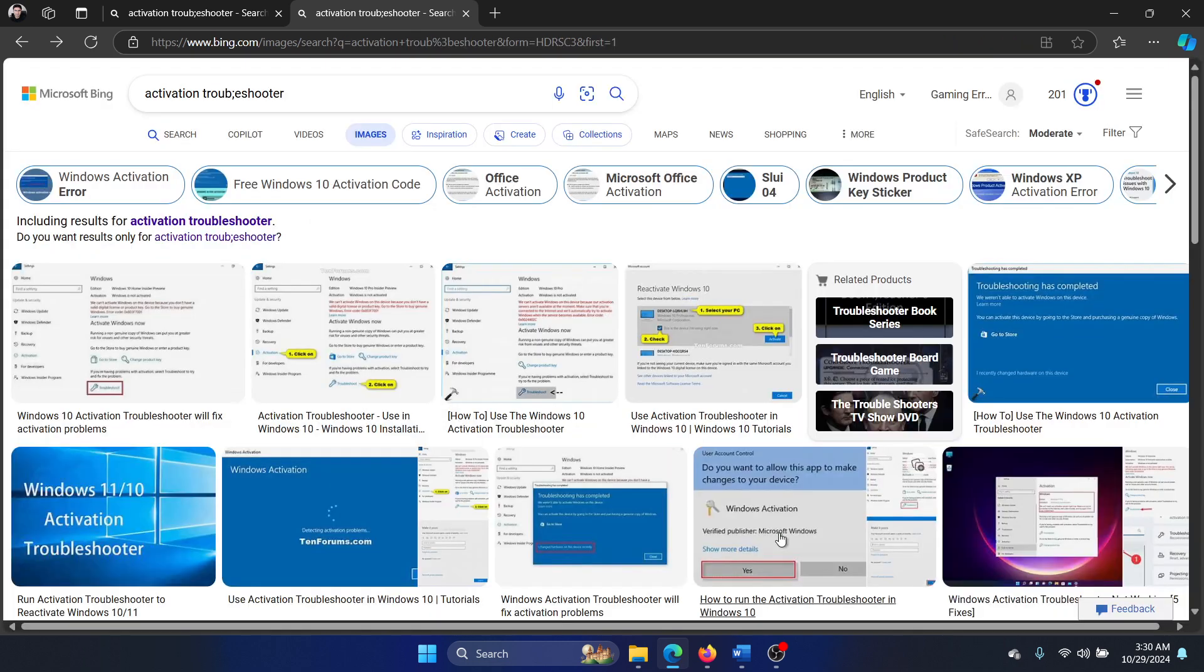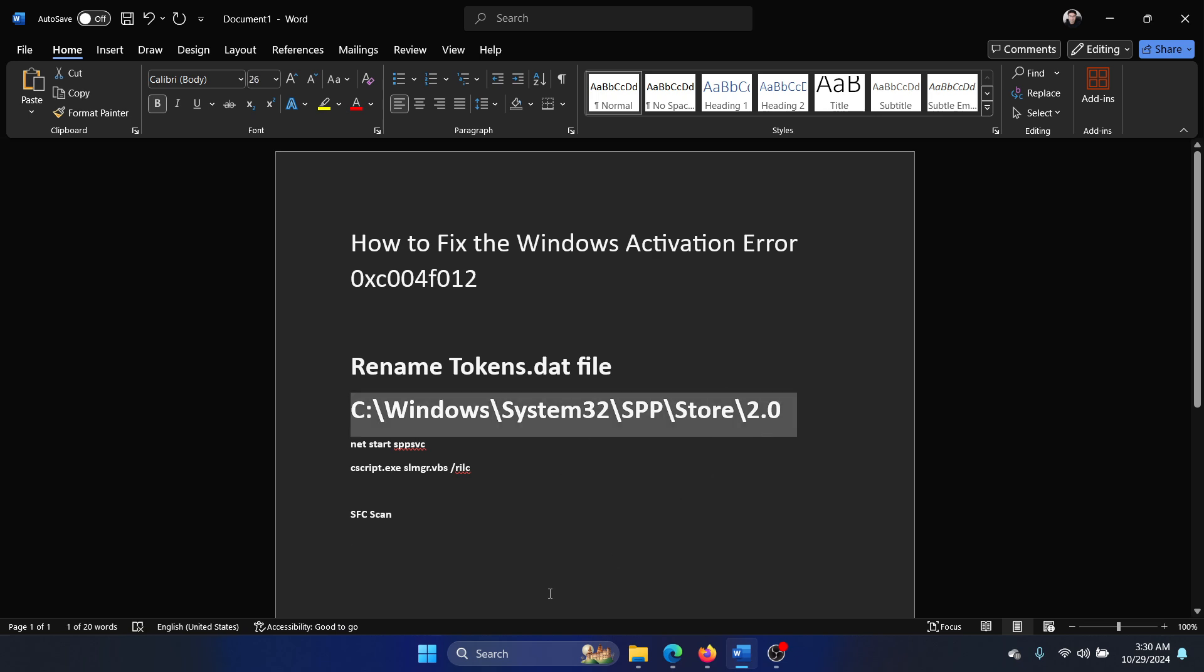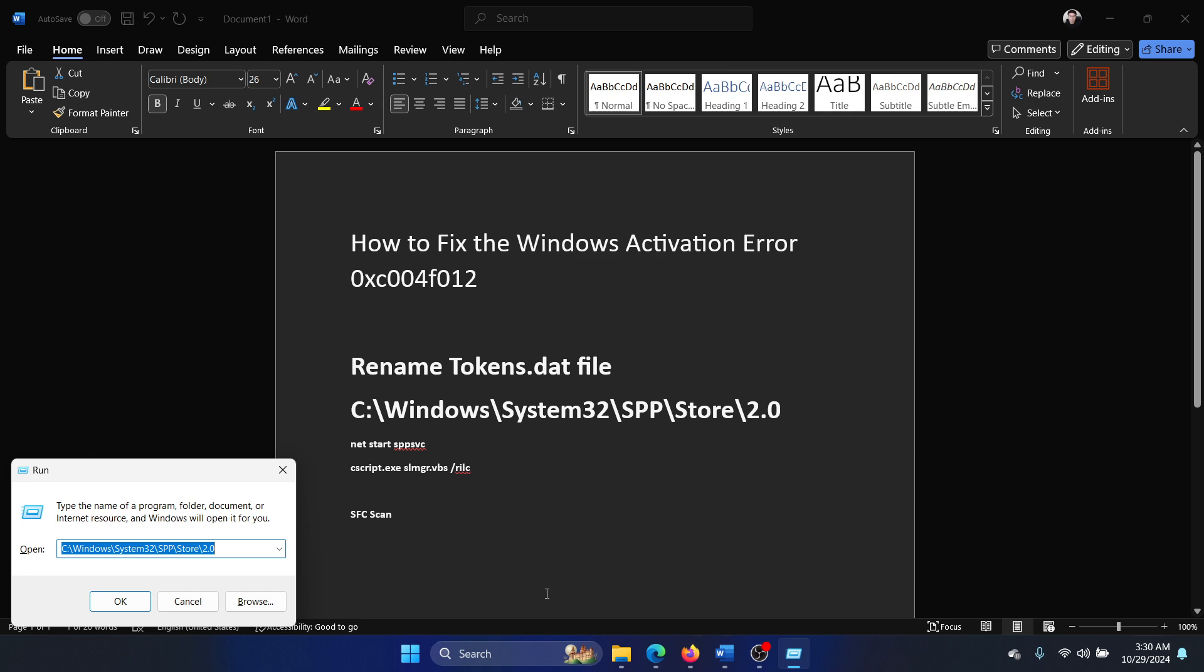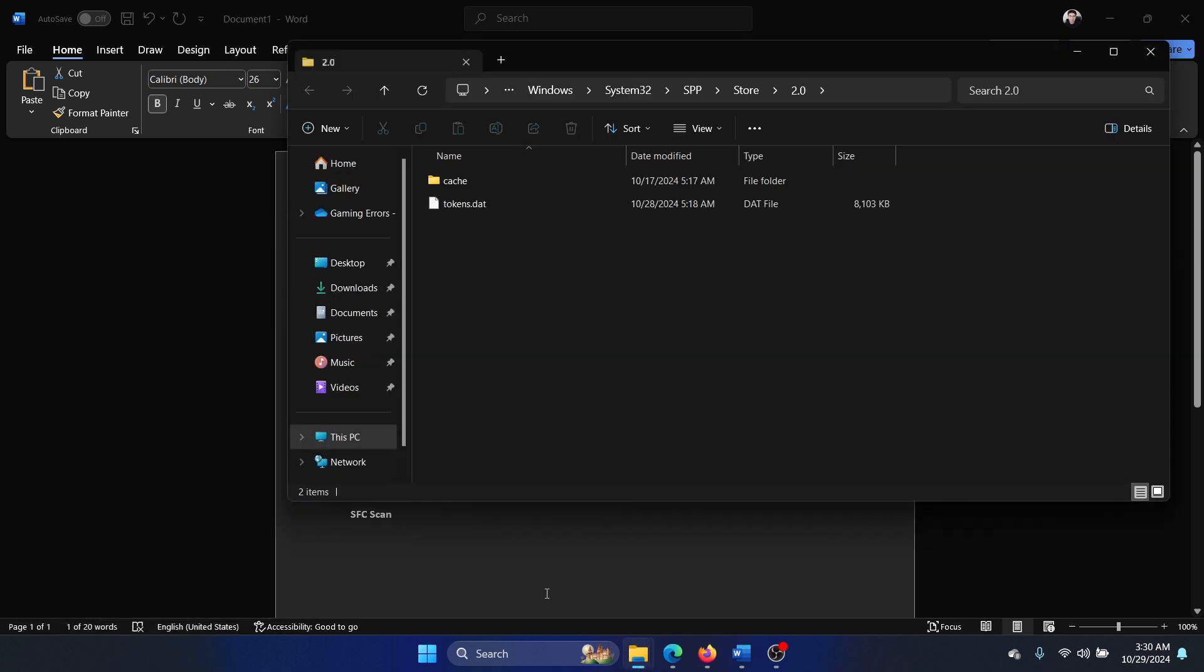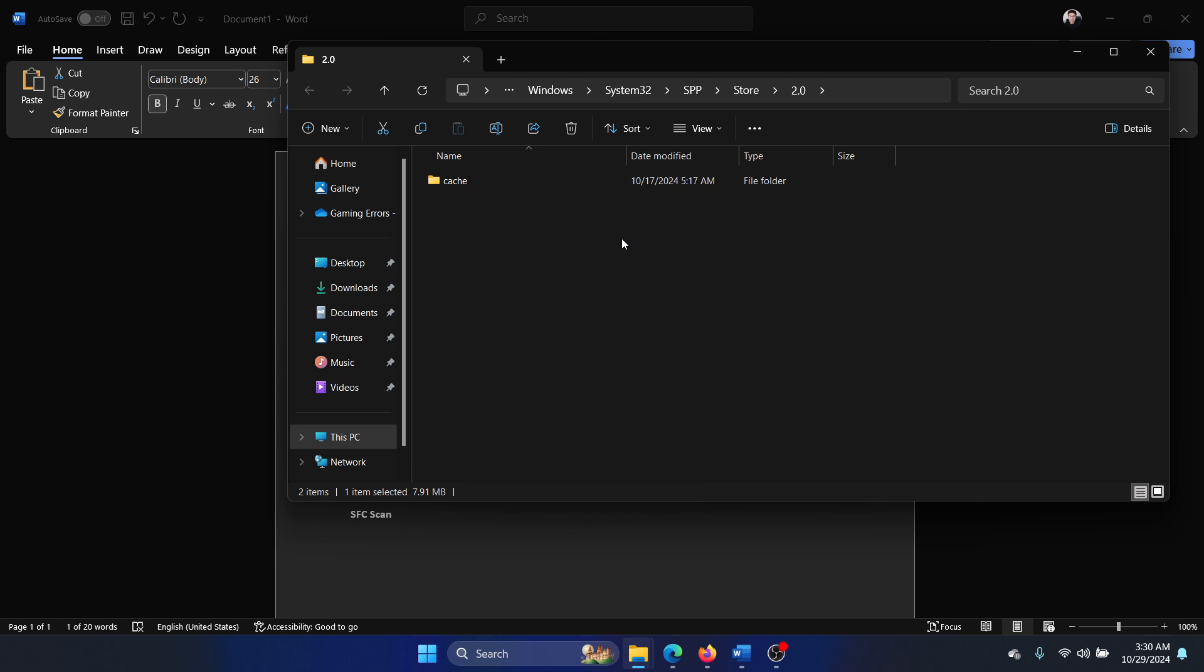The second thing is that you can rename the tokens.dat file. We have a path for you - I've shared it in the description section of the video. Press the Windows key and the R key together and go to this path, hit enter, right click on the tokens.dat file and delete it.